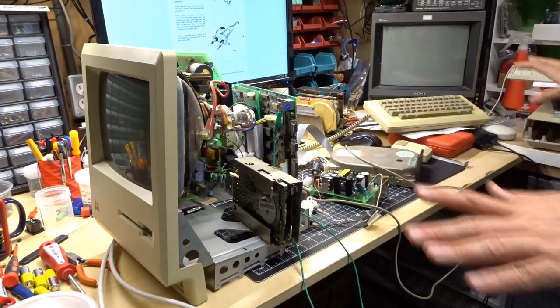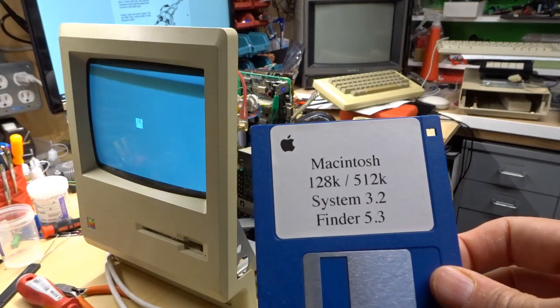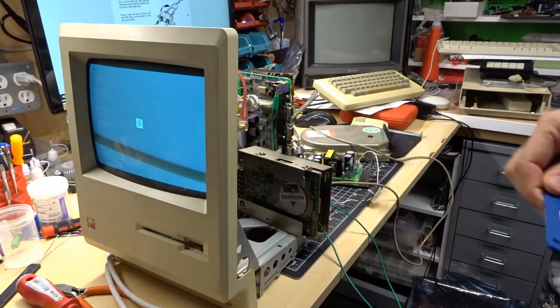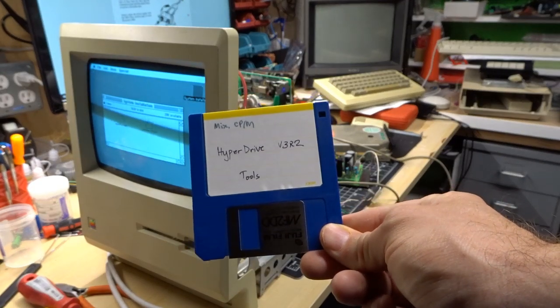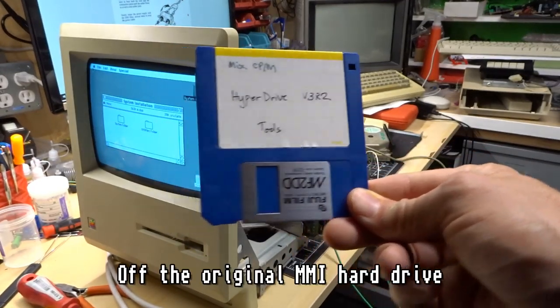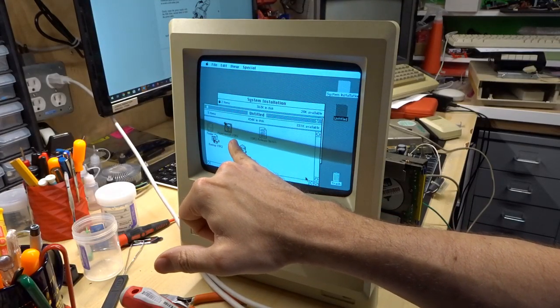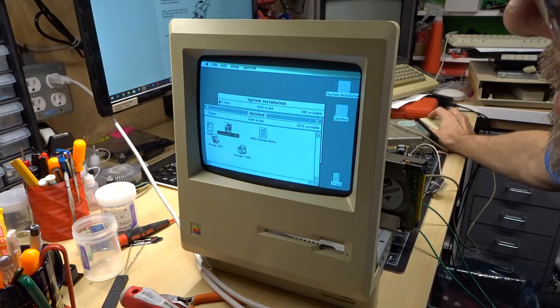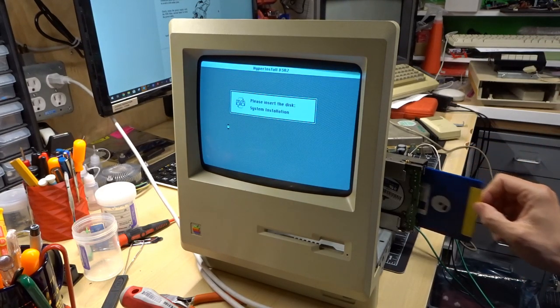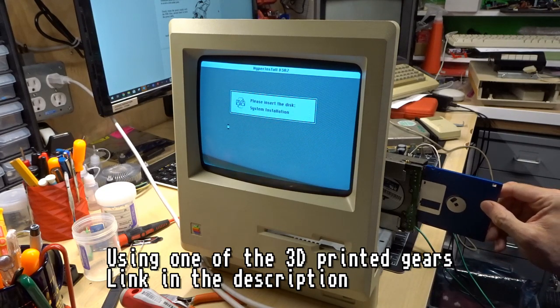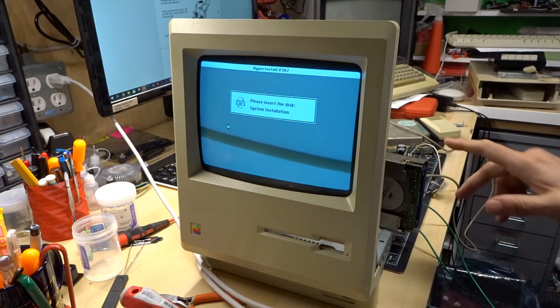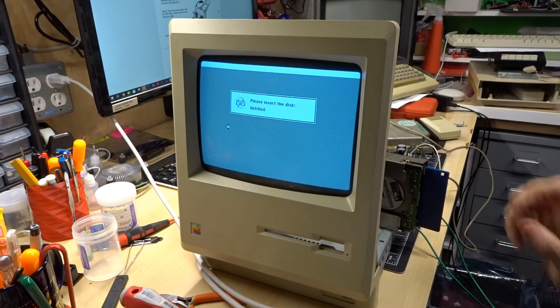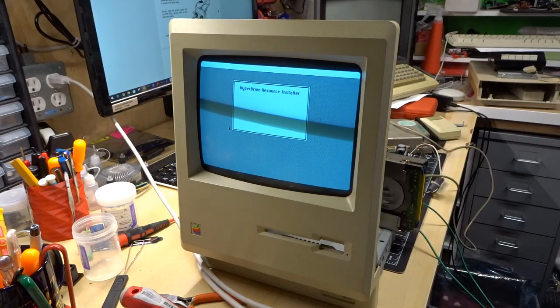Okay, everything seems to be working. I'm going to boot this with system 3.2 Finder 5.3. And on this disk, I have the files I copied off the hard drive. The Hyperdrive V3R2 tools. All right, so we have install V3R2. Let's give that a try. This floppy drive here has had its eject gear replaced. So it sounds a little scratchy on the eject, if you notice that on the video.